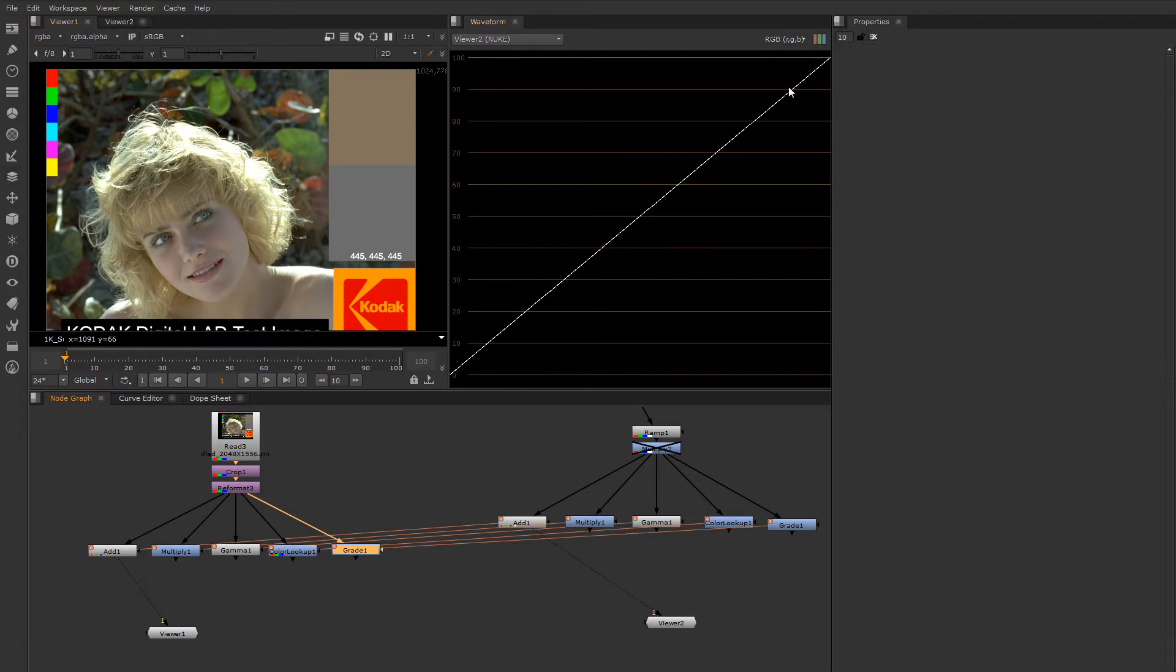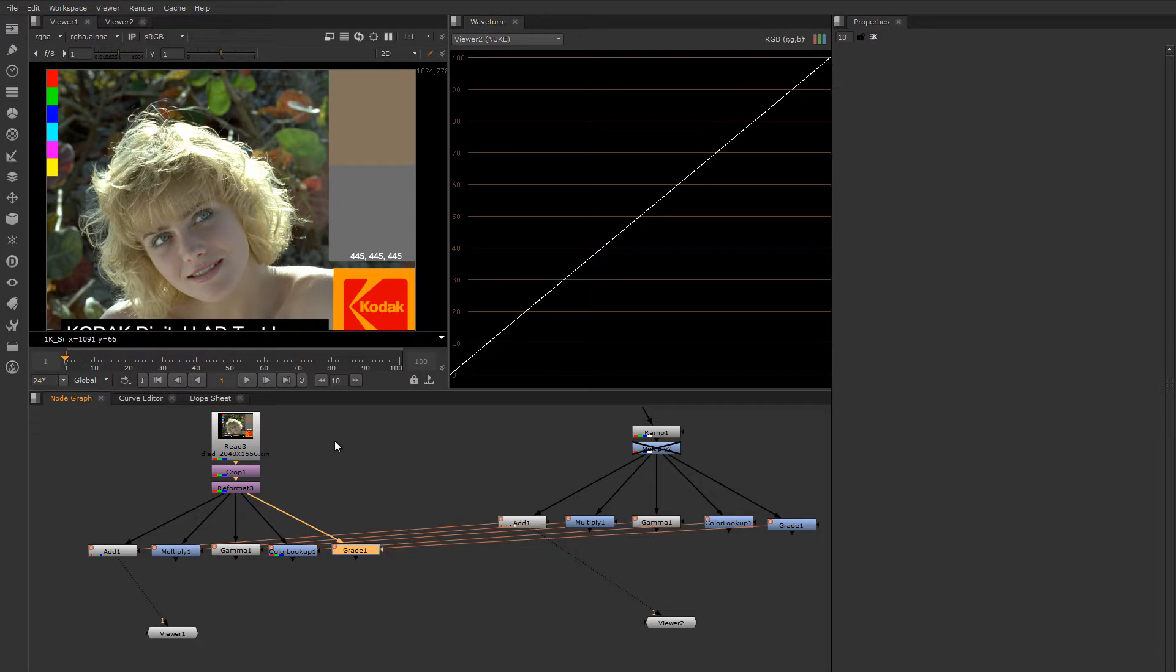And we'll also look at this waveform plot here that's wired up to simultaneously display the result of each manipulation.